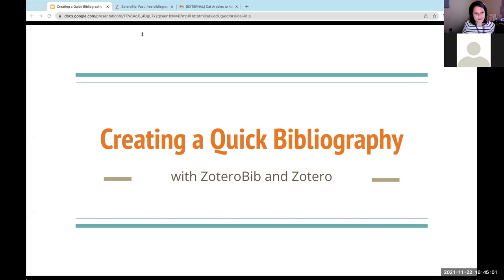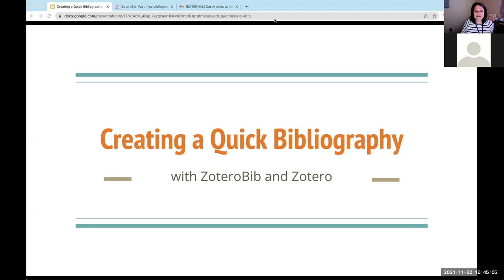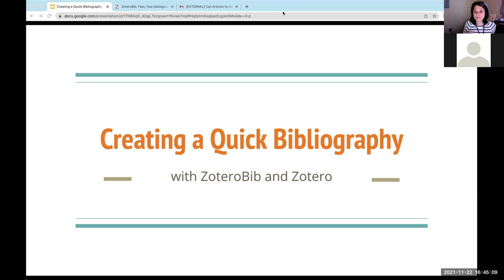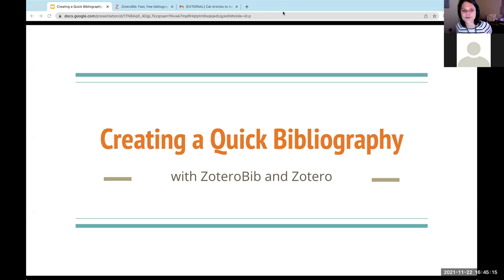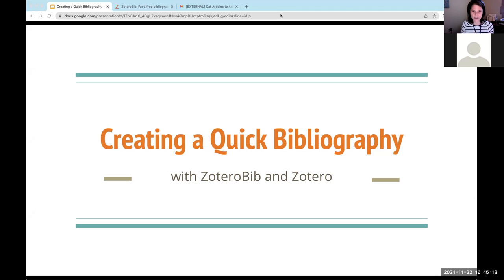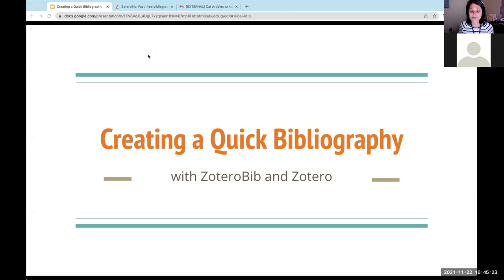All right. Well, hello, my name is Casey Long. And in today's session, we will be reviewing two tools that I like to use to create quick bibliographies. Please remember that no tool is ever error free. So it's always important to check your citations against a good guide or citation book. We have a couple of them at the reference desk and we also have some in our reference collection for you to check out.